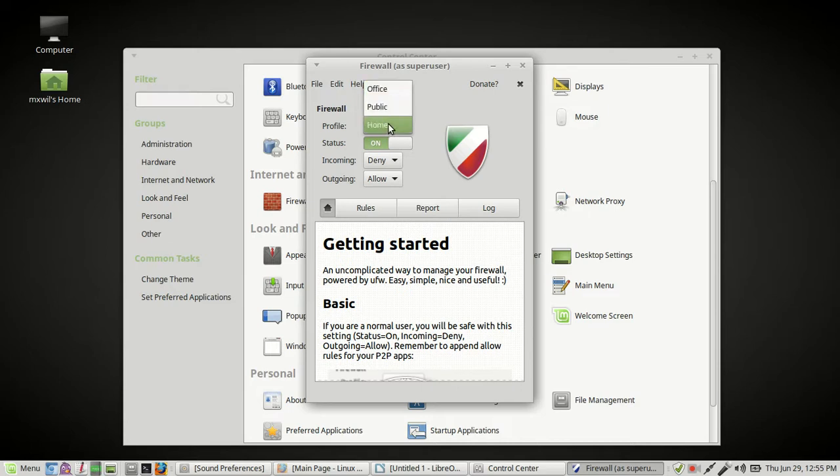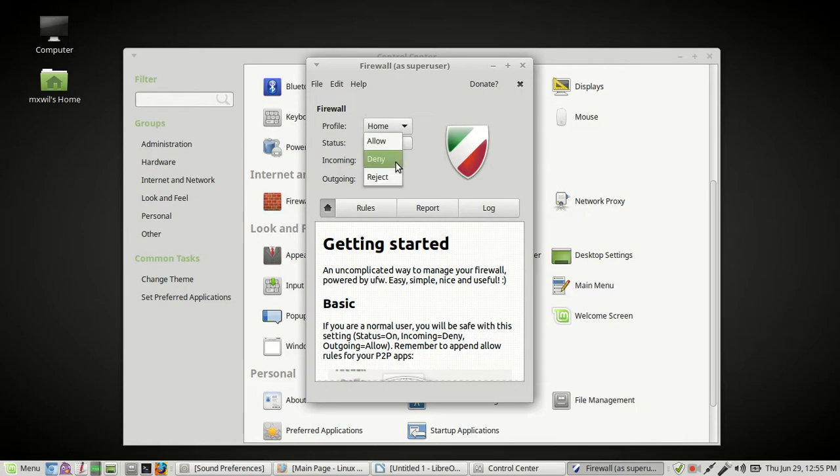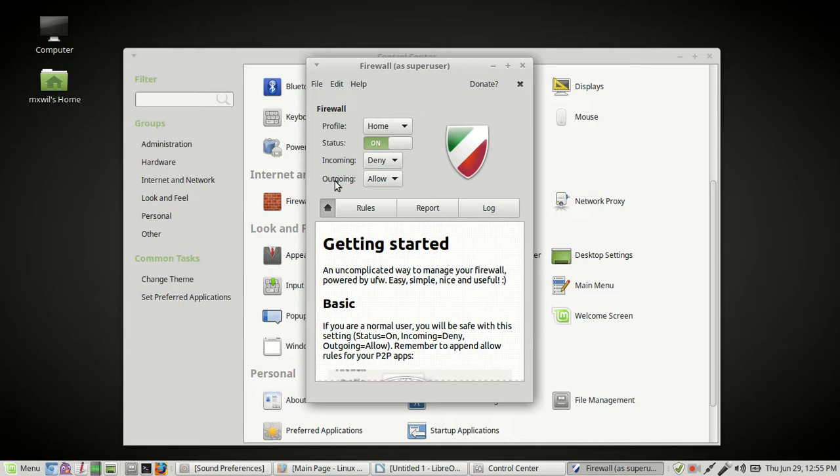But basically, for all three, what I do is I'll make sure that they're on. I'll make sure for all incoming traffic, that's traffic coming from the internet, that's set for deny. You can either do deny, reject, or allow if you feel comfortable with that. And then for all outgoing traffic, that's stuff coming from your computer going to the internet, I have that set for allow.